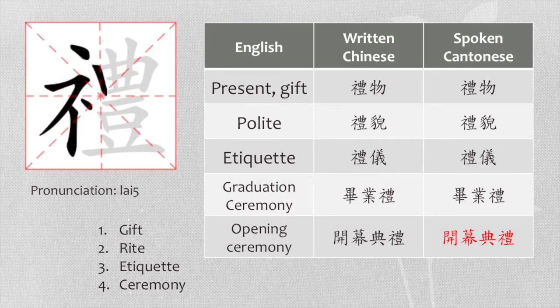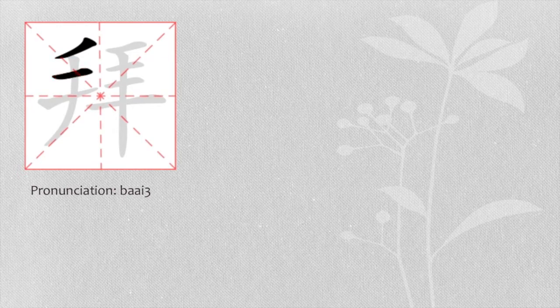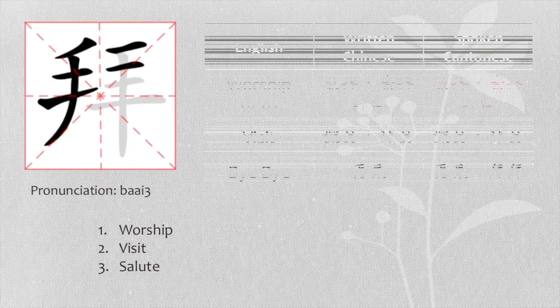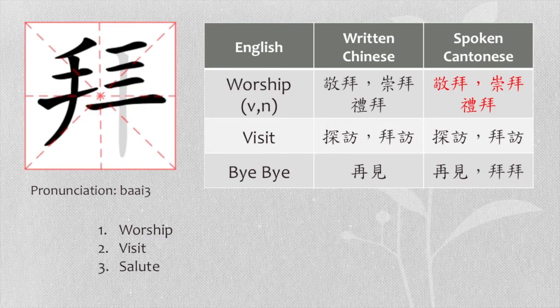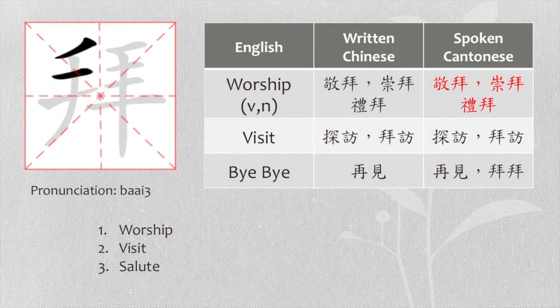The last character is 拜. It means worship, visit or salute. When it is combined with 禮, the meaning is also worship, but the term 禮拜 is commonly used in Christianity.